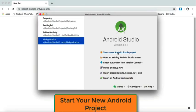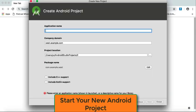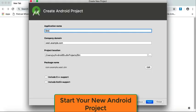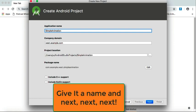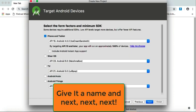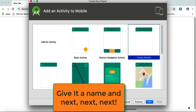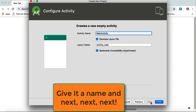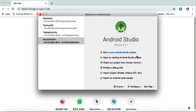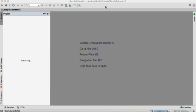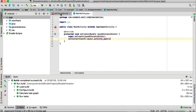As usual, start your new Android project, give it a name — I'll give mine 'Simple Animation' — then click Next, Next, choose Empty Activity, leave all the rest, and go to Finish. Now our project has been created.